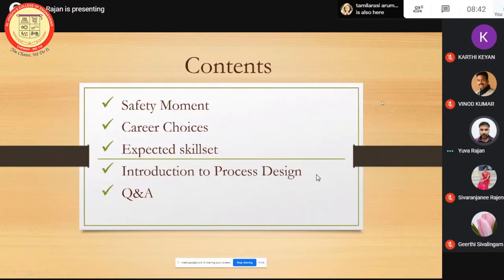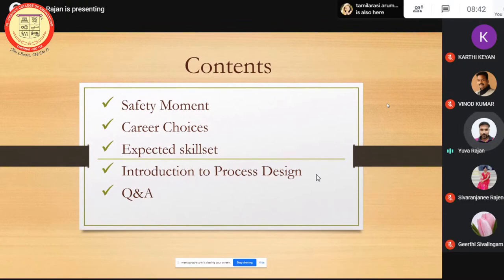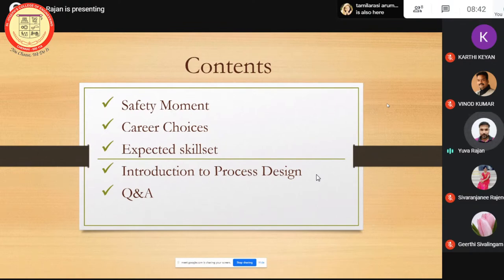Contents-wise, today's content: generally if there are more than eight participants, we go with the safety moment, so I'll start with the safety moment. Then career choices — what are the options available — we cover that area. Then we'll go into the expected skills from the employee and how the employer looks at them. Then we'll quickly go through the introduction to process design and cover something around the safety subject as well.